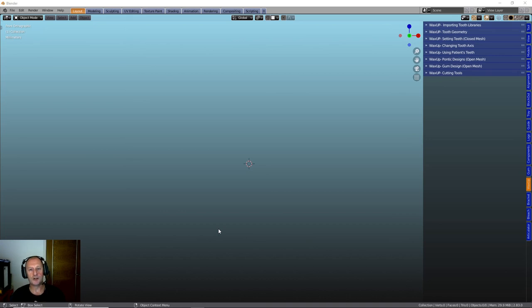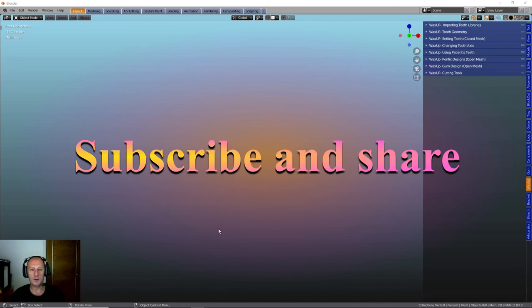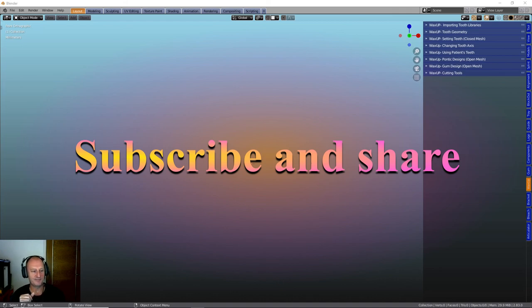So thanks very much for watching. Please hit subscribe. I'll be doing a lot more detail videos with this module in the coming weeks and months and if there's stuff that you want me to go over, please drop a comment and I'm happy to oblige. Thanks very much for watching. Bye-bye.